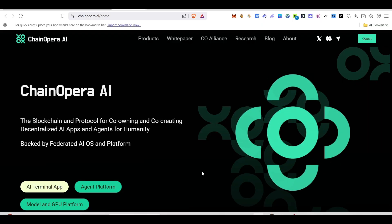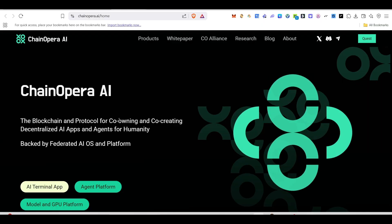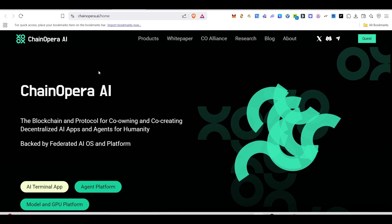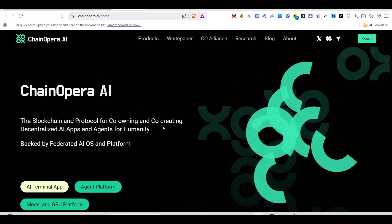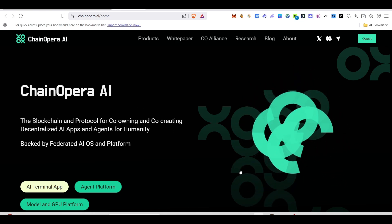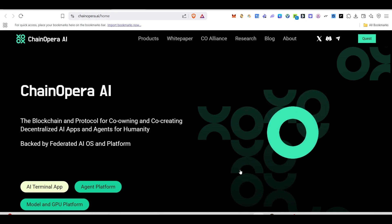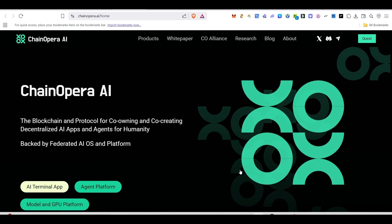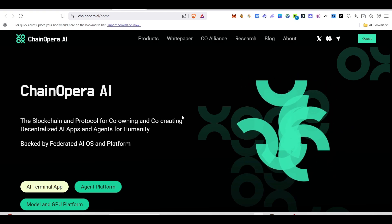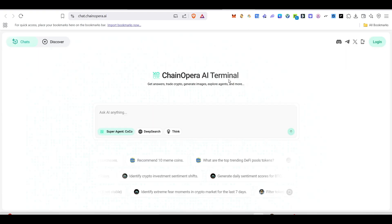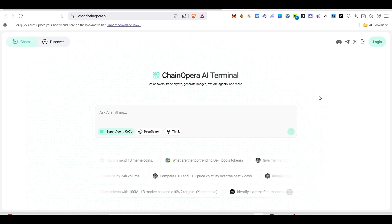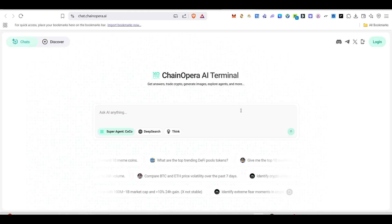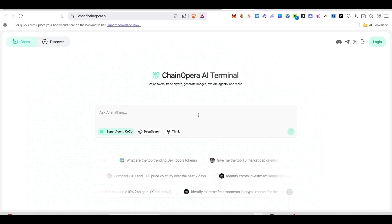Hello guys, welcome back to my channel. In this video, we're going to see about ChainOpera AI airdrop. This project is actually the blockchain protocol for co-owning and co-creating decentralized AI apps and agents for humanity. Here you can see they have their open ChainOpera AI terminal where you can ask anything to the AI.